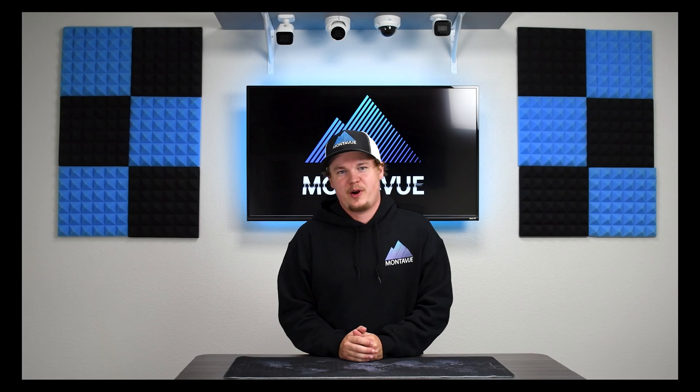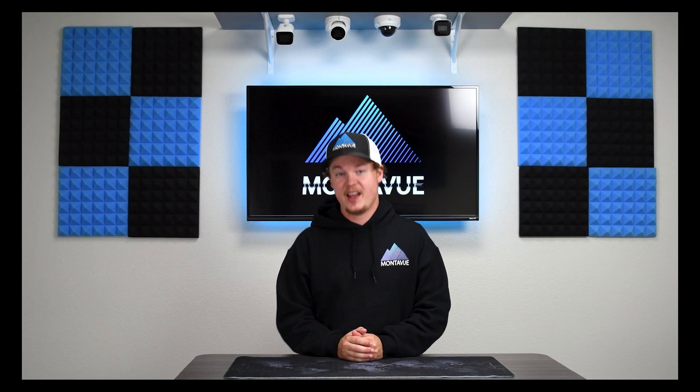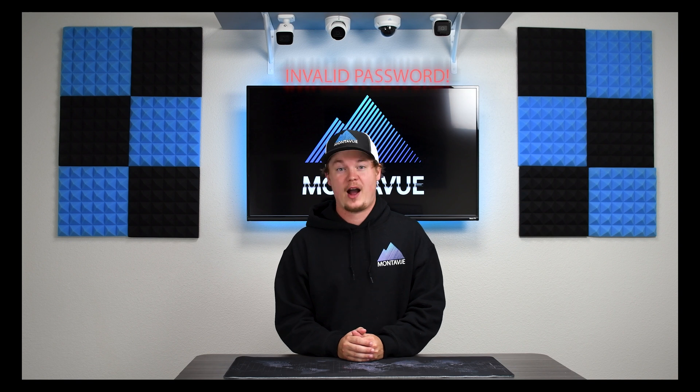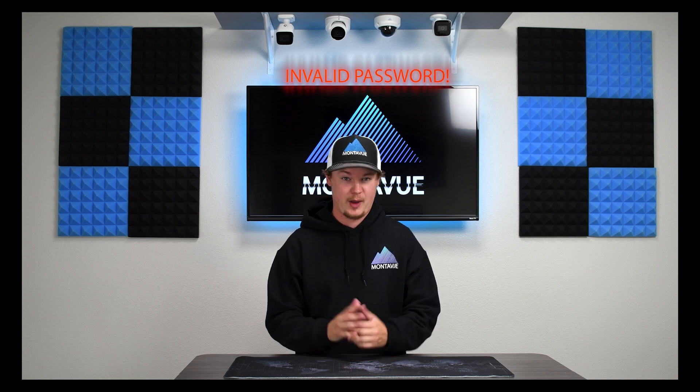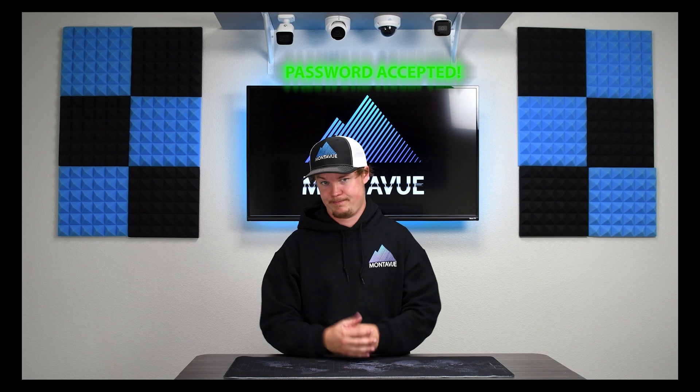Hey guys welcome back to MonoView. Today I'm going to be showing you how to reset your NVR password in the scenario that you've lost or forgotten it.